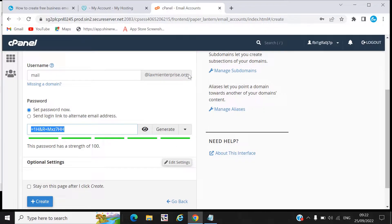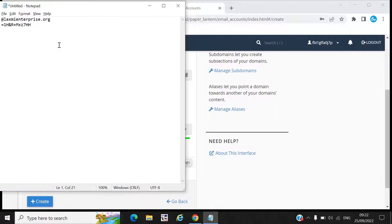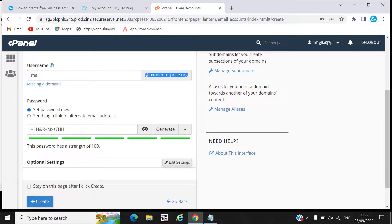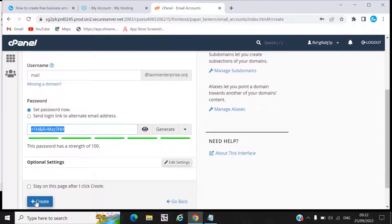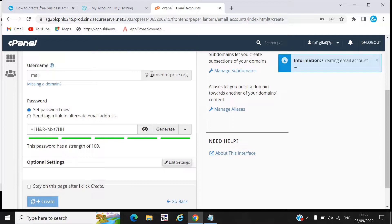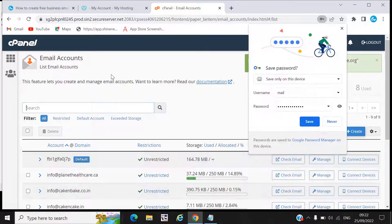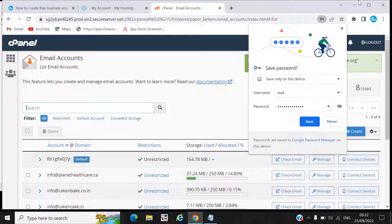This is your mail ID and this is your password. After this video I will change this password so you cannot use it. Once you generate your password, click on Create. Here you can see this is my business laxmienterprise.org, and I created an email ID mail@laxmienterprise.org.